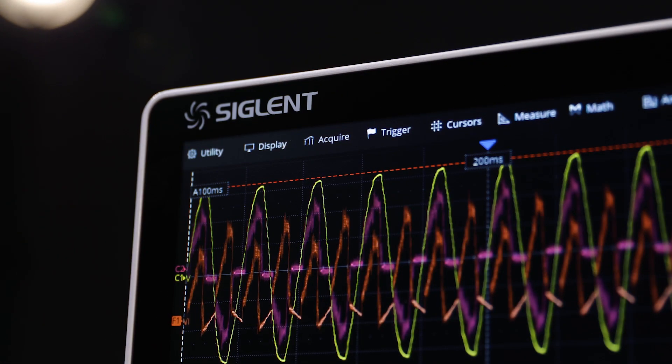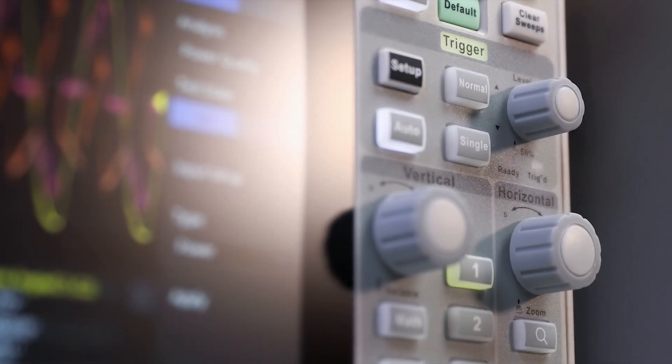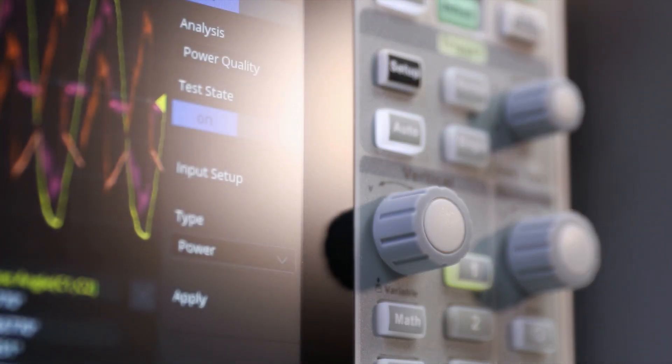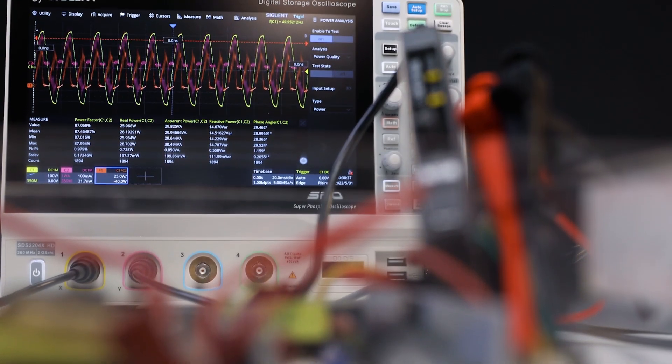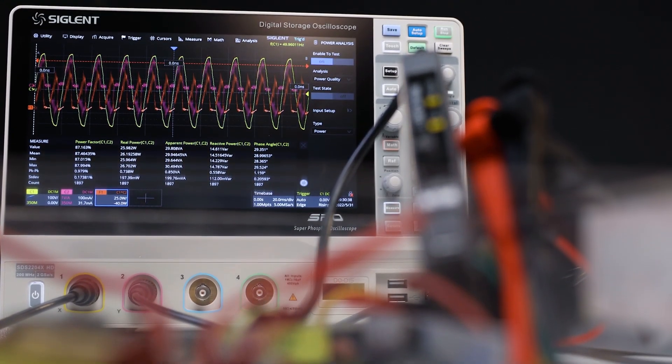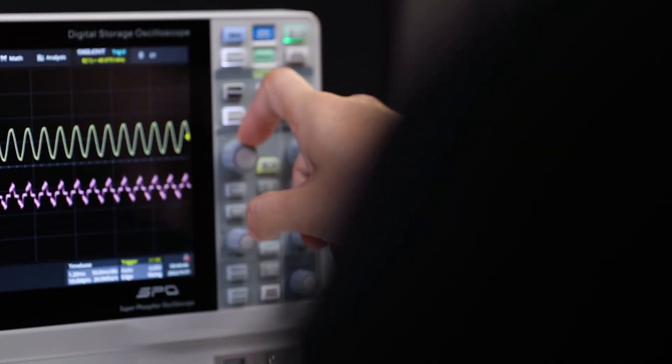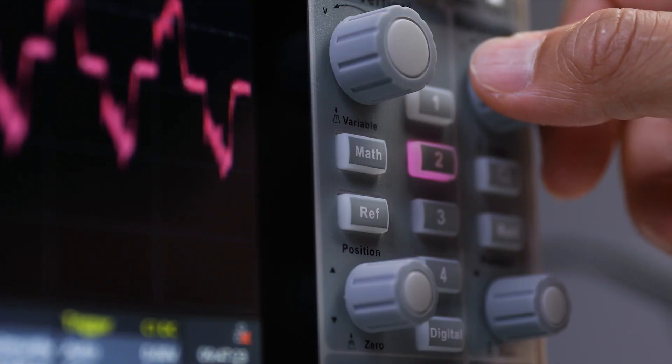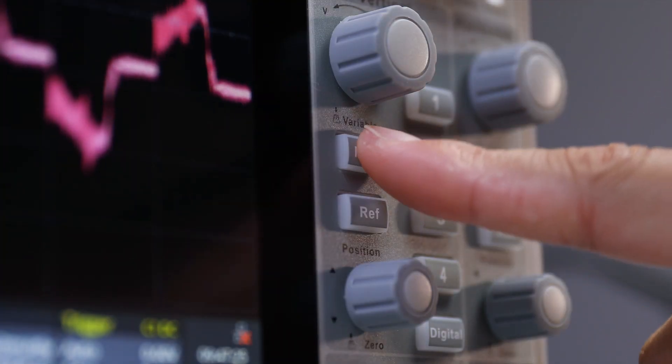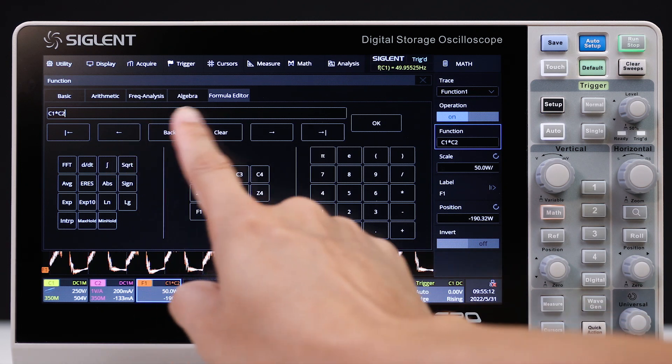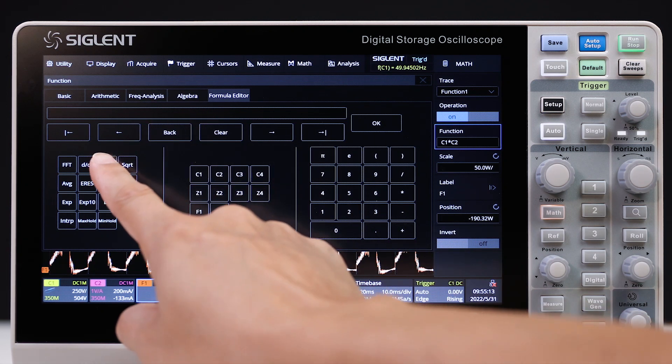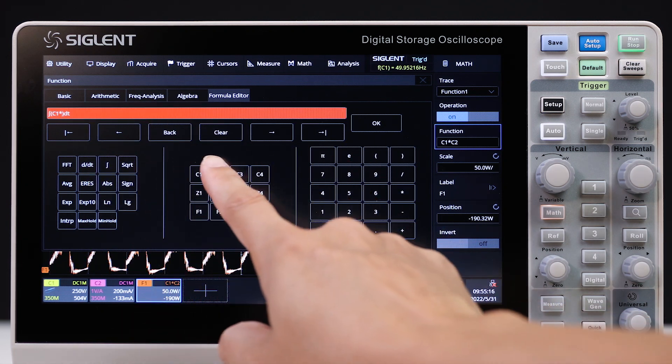The SDS-2000X HD not only has excellent small signal capture ability, but also has many powerful debug and analysis tools. It supports automatic measurements on 50-plus parameters, two math traces, and includes a formula editor with custom operations for complex nested mathematical operations.